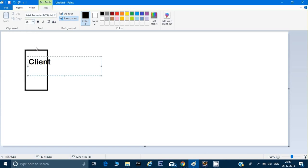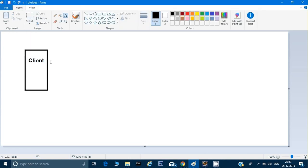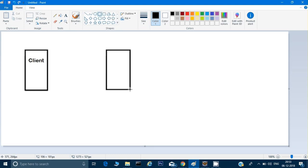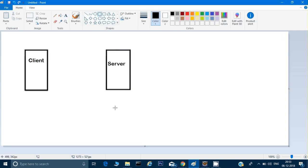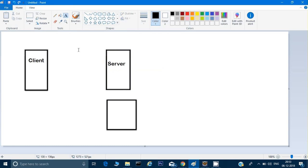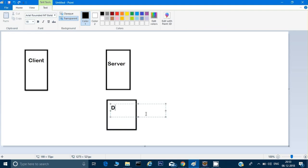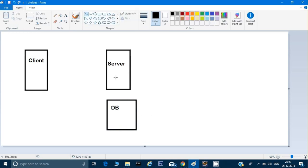This is our client application — it can be on the web, on mobile, or on your desktop. You can assume this is any application. Here I'll create one more box and call it the server. My server is interacting with my DB, trying to store and gather something from the DB. My client is interacting with the server.